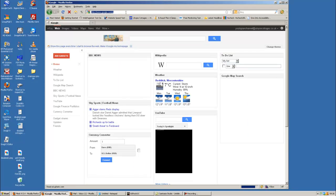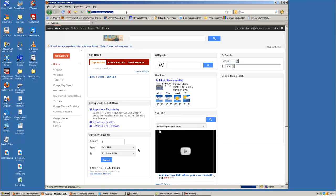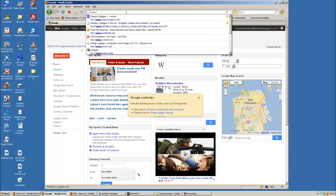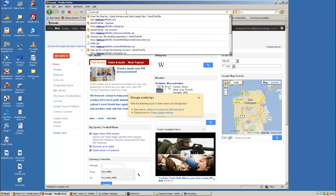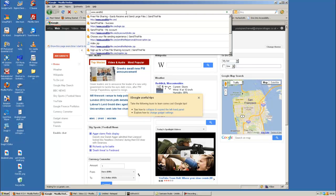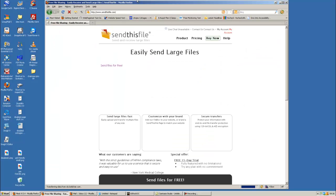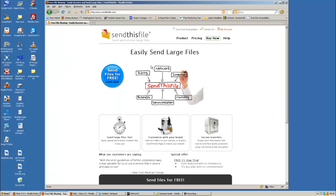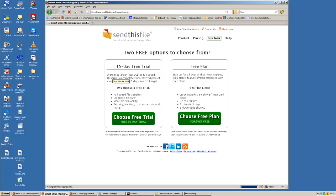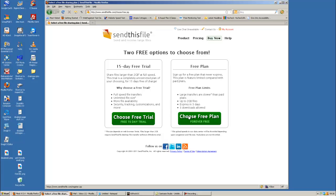I'm going to type in www.sendthisfile.com. Now, Send This File is free. What you'll do is click on Send This File is free. You get a free plan. You don't want to pay for the 15-day trial, you know, free plan. That's what we want.